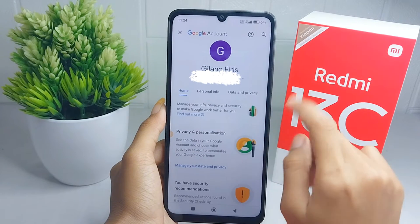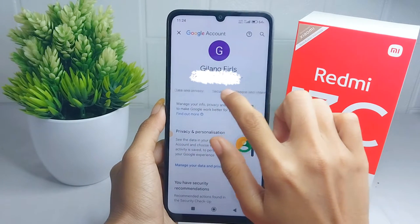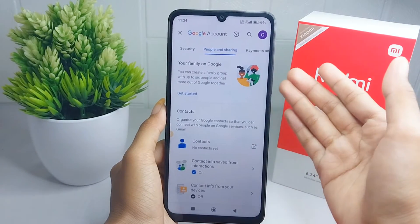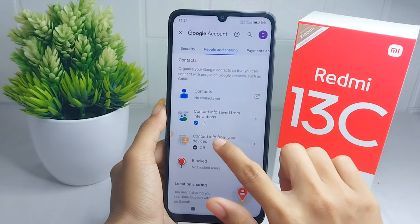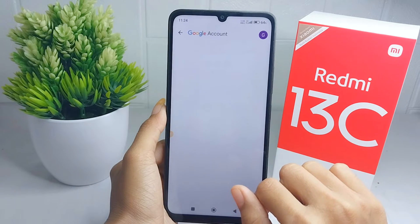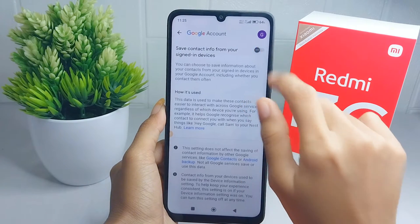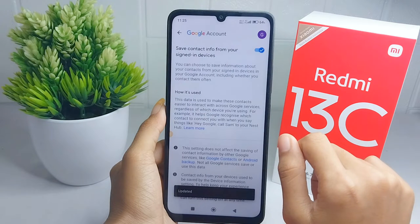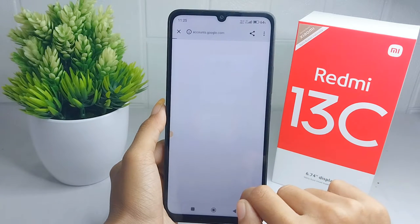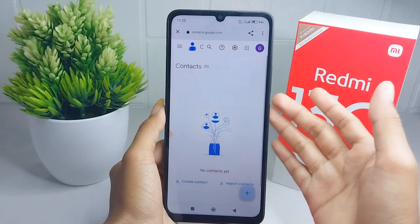In this section, please slide to the 'People and Sharing' option. After that, press 'Contact info from your device'. Please make sure this is active, and then you can click on 'Google Contact'.